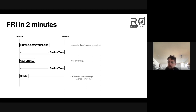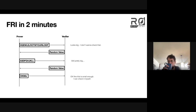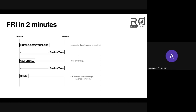So that's the FRI protocol in two minutes — less than that, maybe 45 seconds. Questions about the FRI protocol? What do you mean by 'check it, check it themselves'?